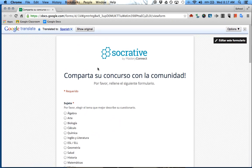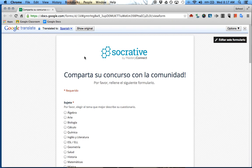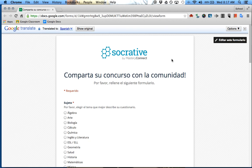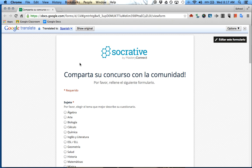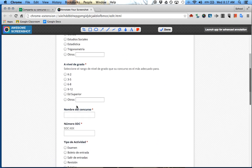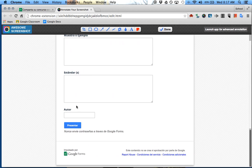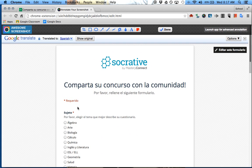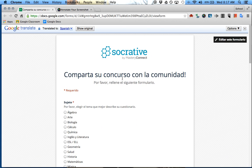Now you have the whole entire page in Spanish. You can't save this page unless you actually save it as a picture, which you could do if you wanted to — by going to Awesome Screenshot and capturing the entire page. Then you have a picture of the actual translated page, which is nice if you wanted to print it out and give it to somebody.